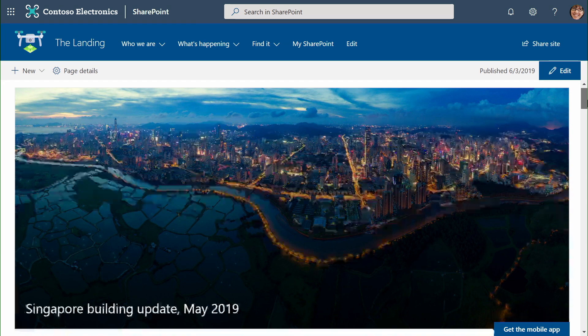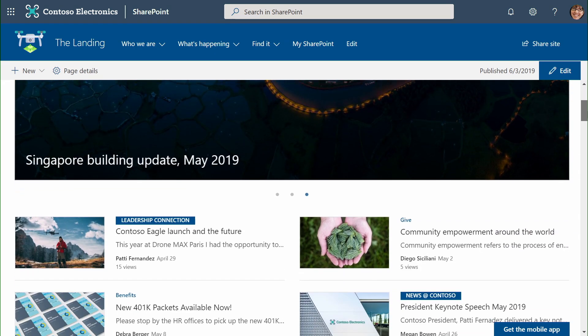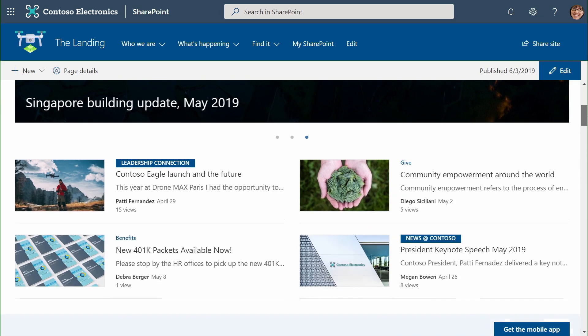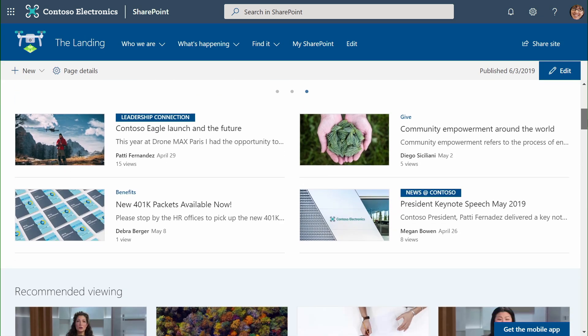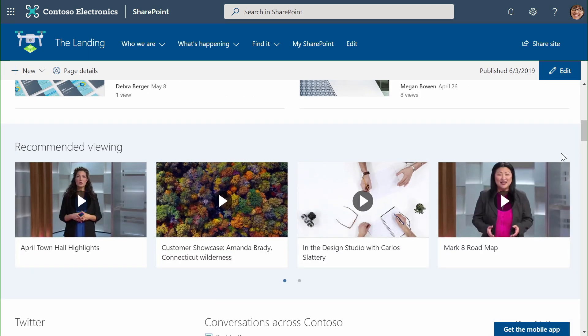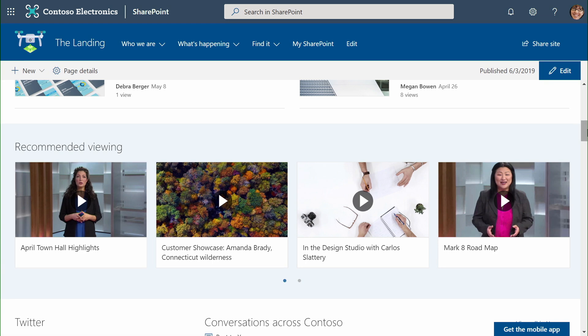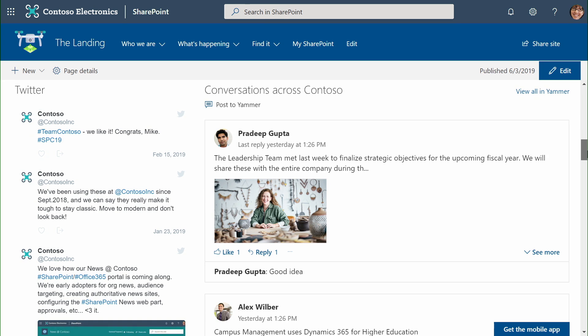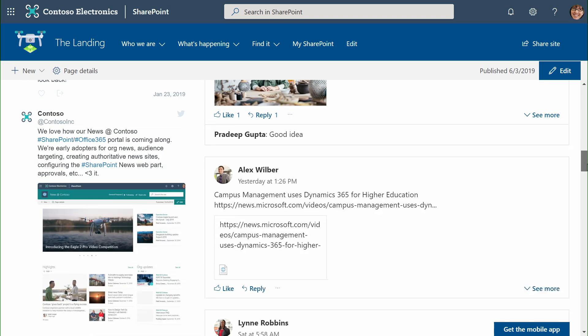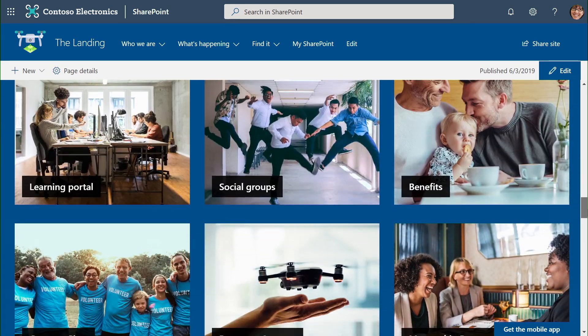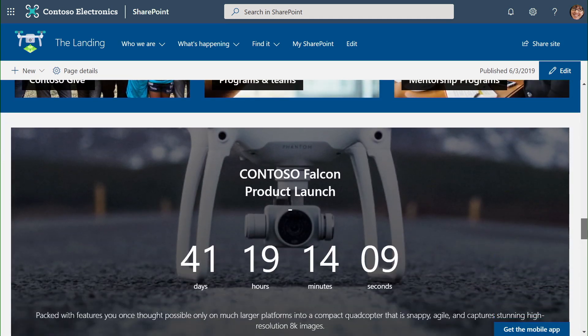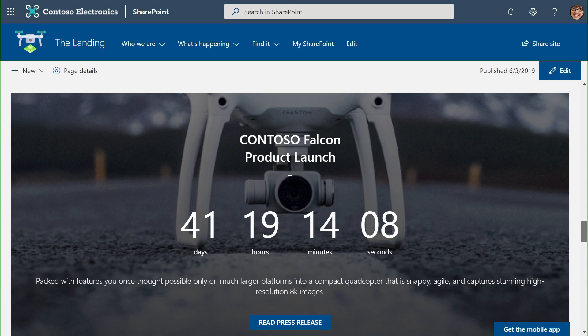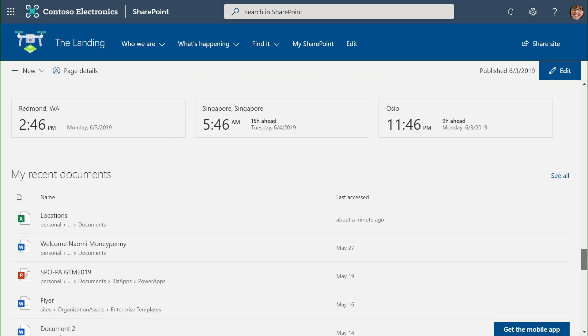As I scroll down the page, I can see spotlighted news content, which are beautiful views of pages that team authors or organization authors create to distribute around the organization. We can also integrate stream video using our stream web part on this page. Conversations from outside and inside Contoso are integrated using the Twitter and Yammer web parts, respectively. We can see spotlighted links for communities that require more attention, a product countdown, as well as the usual bits that we would expect to keep an employee engaged about local weather and time at some of our offices around the world.